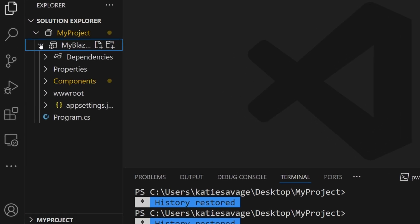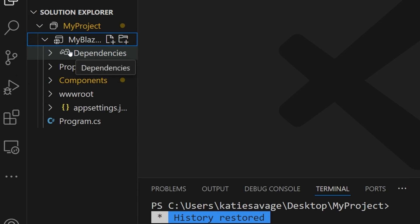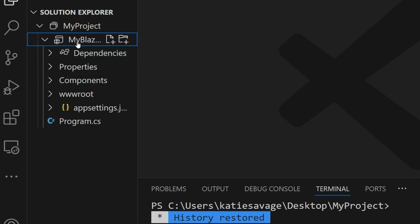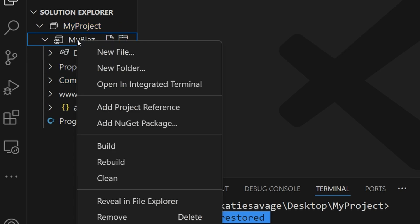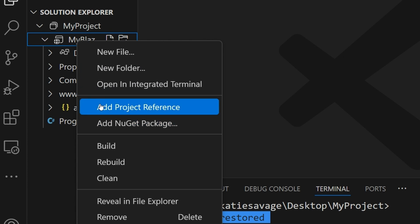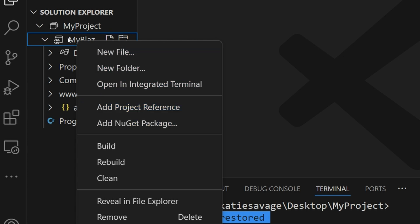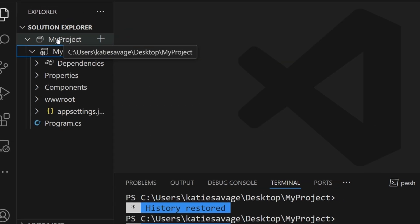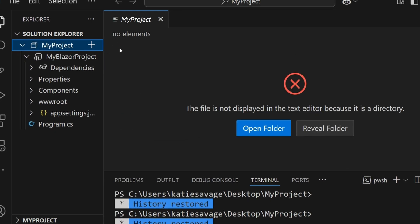From here, I can see all the dependencies in my project, components, everything I would expect. I can also add NuGet packages and do some other cool stuff by right-clicking on my project. But what I want to show you is that there was no solution file automatically created.